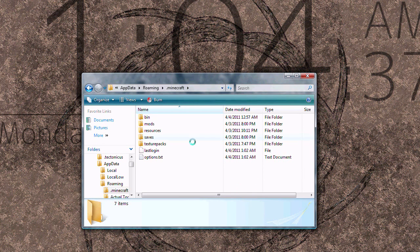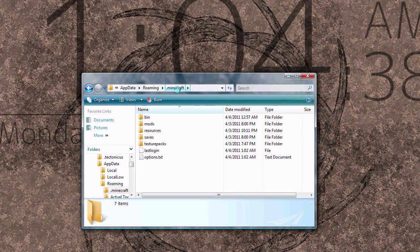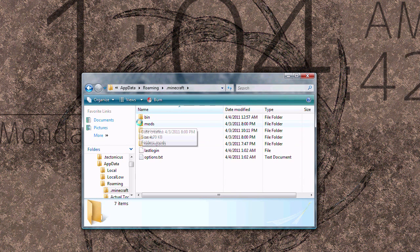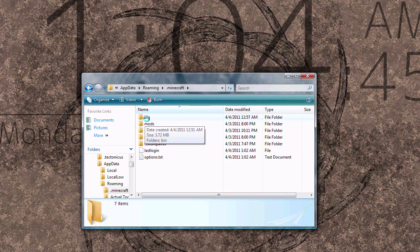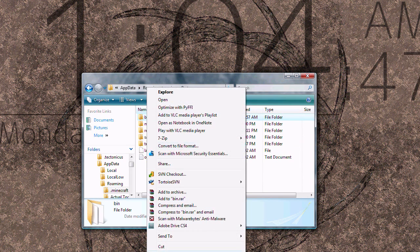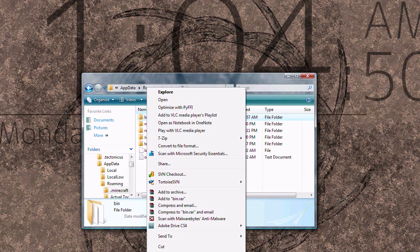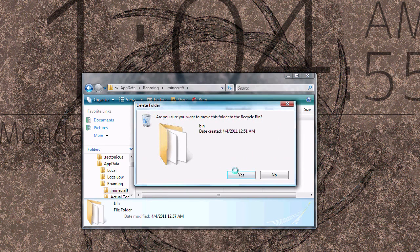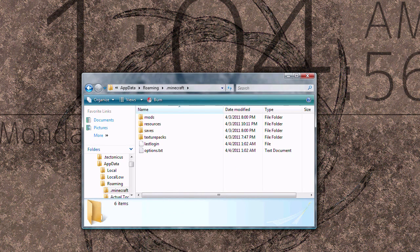Alright, I've already got .minecraft open and that's in app data roaming. I'm going to go ahead and delete the bin folder. It's best to start with a fresh copy of the bin folder, just in case you have any failed mods or previous mods that might conflict.